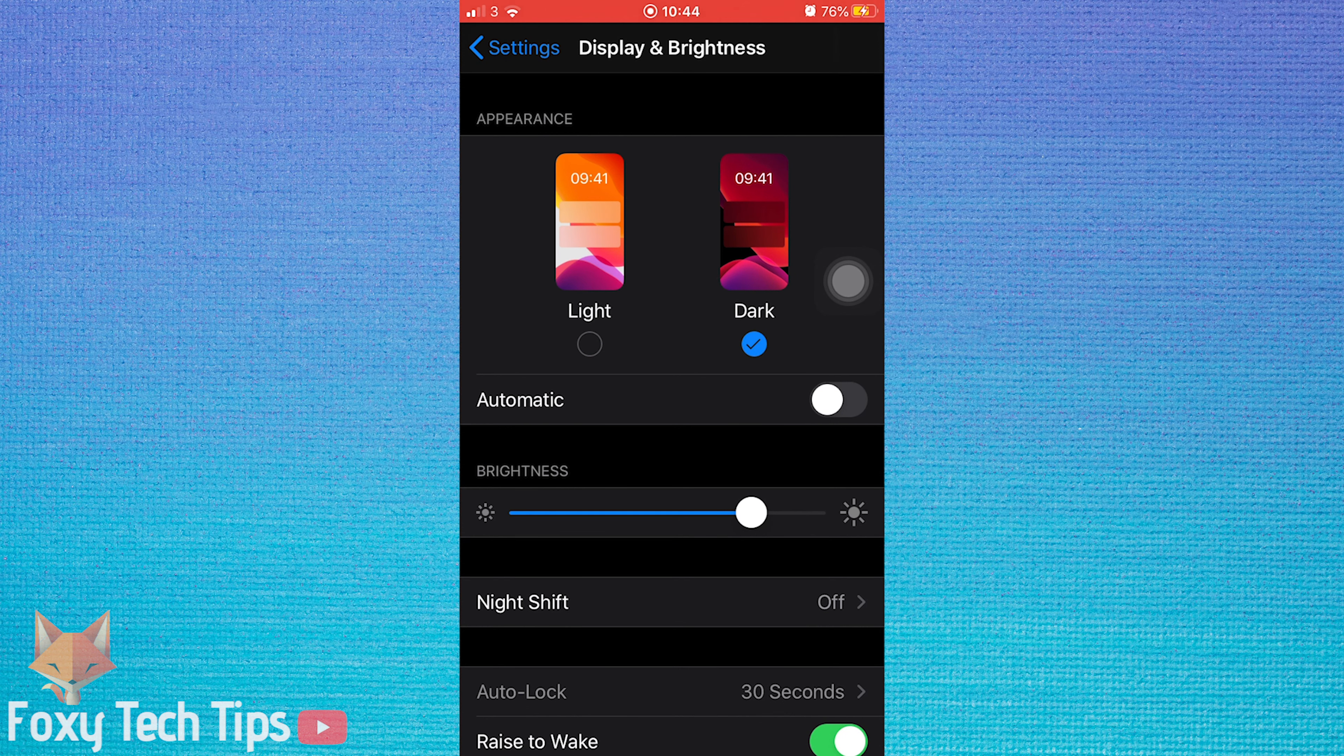Now when you swipe up to your control center, you have a dark mode button to easily switch dark mode on and off.